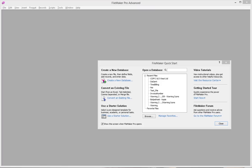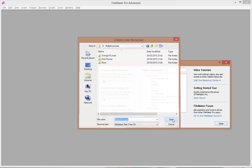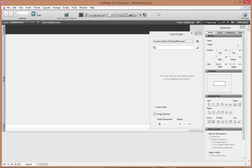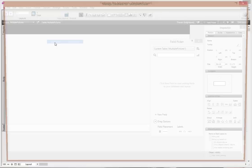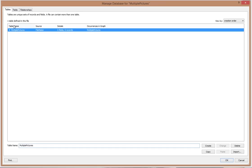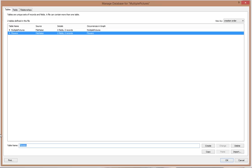Let's make a new database. Let's go to File > Manage Database. Let's say we have a database about flowers and we want to add multiple pictures to every single flower. Because I called my database 'multiple pictures', FileMaker makes me a table called 'multiple pictures' — I don't really want that one.